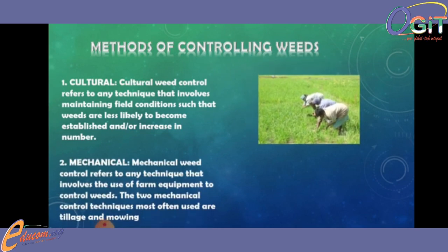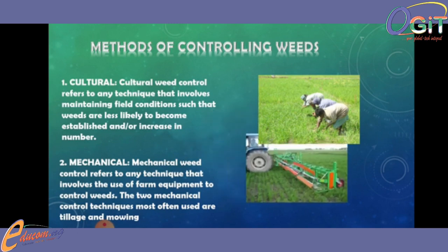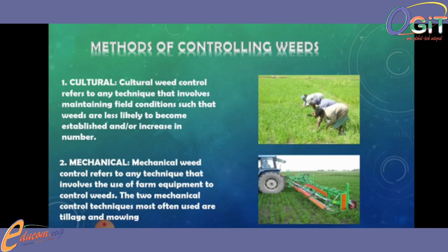Also, we have the mechanical method of controlling weeds. This refers to any technique that involves the use of farm equipment to control weeds. The two mechanical control techniques most often used are tillage and mowing. Under this mechanical method we have: hand pulling or hand weeding, tillage, plowing, harrowing, disking, mulching, summer fallow, flood, and burning. Those are the examples of mechanical methods of controlling weeds.